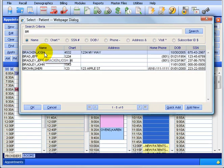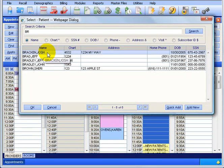I'll just have to pull him back up again, typing in the first couple letters of the patient's last name and hitting the Tab key. There's Josh Bracken - I'll double click on his name. Now we have his information up at the top so we can find the doctor down below, which is Dr. Rice, and left click on an open time slot. But before we do that, I'm going to give you a quick overview of what we've got going here.